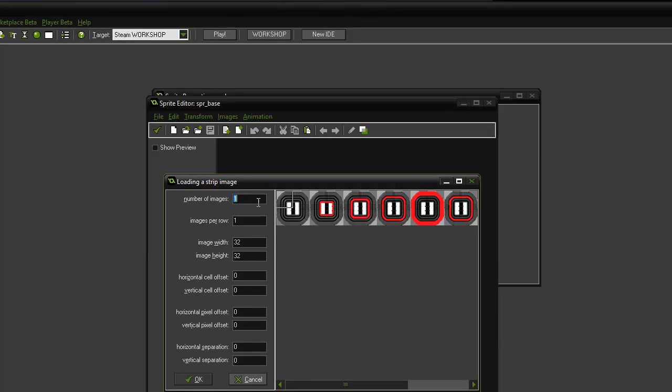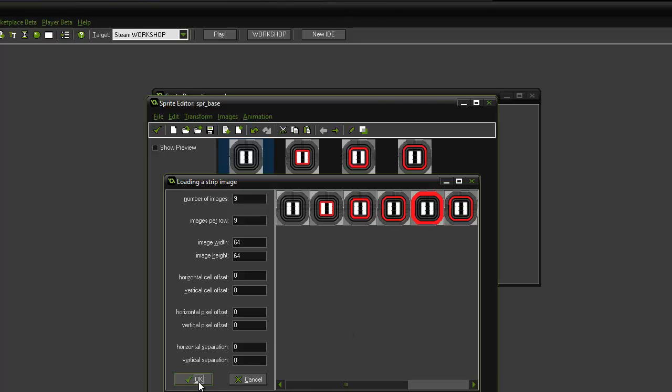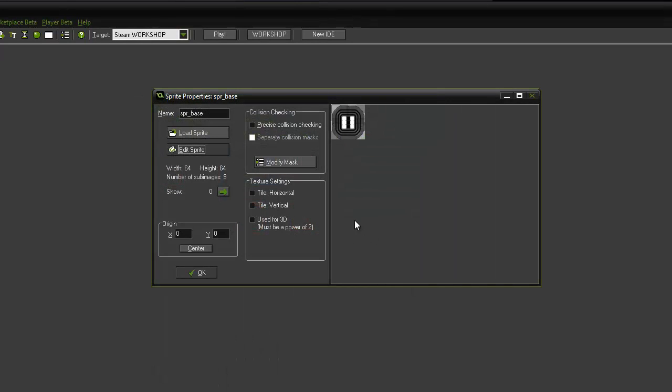Number of images as I said was nine, nine in the row. I'm going to make it 64 by 64 as I want it bigger than my tank sprite. I'm going to click OK, show the preview, and that's what I've got. Okay.